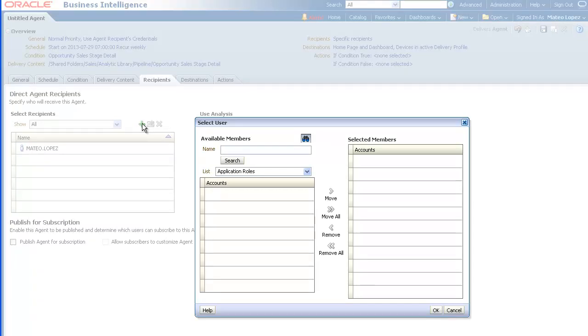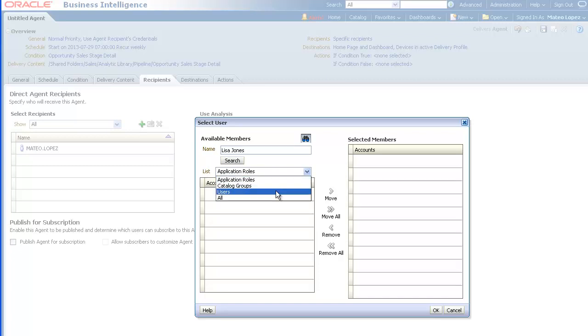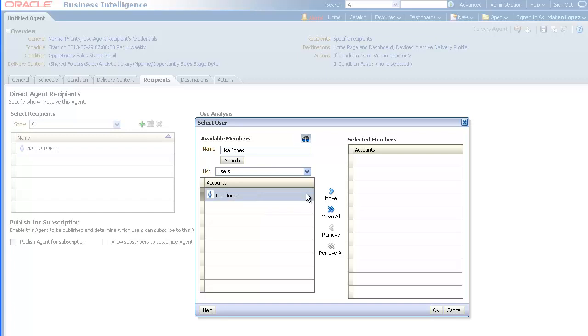For this demo, we want to add Lisa Jones, who is a Sales Representative. First, we will search for her from the Users list. Then, we select her name in the Accounts list.